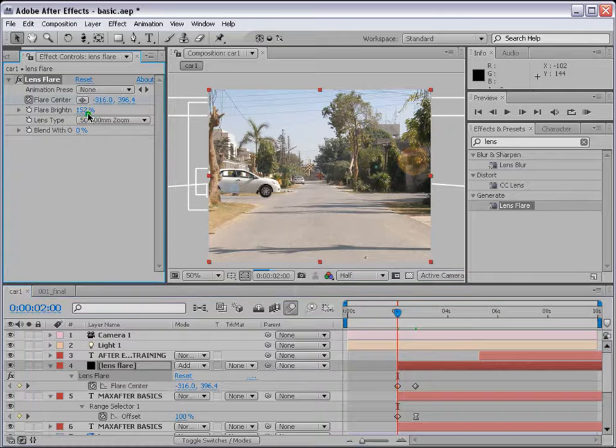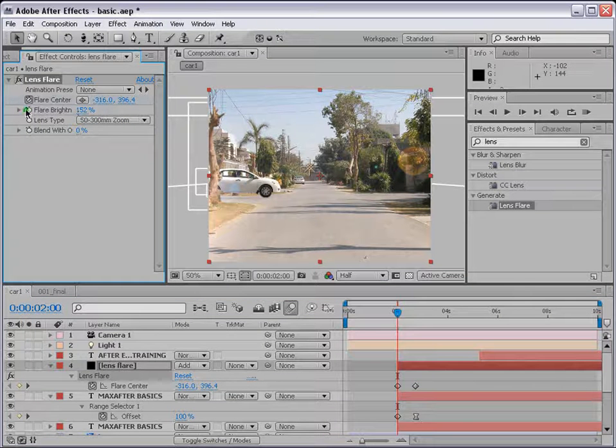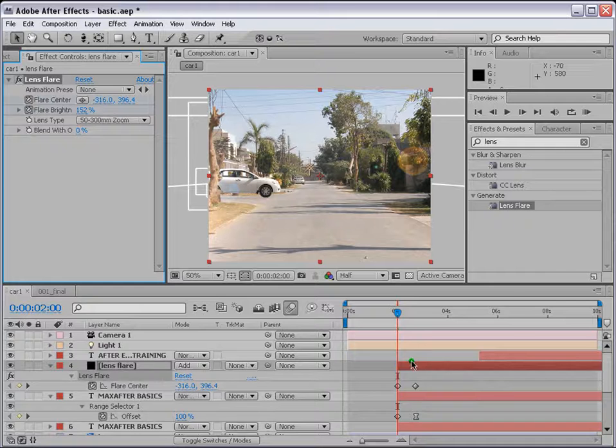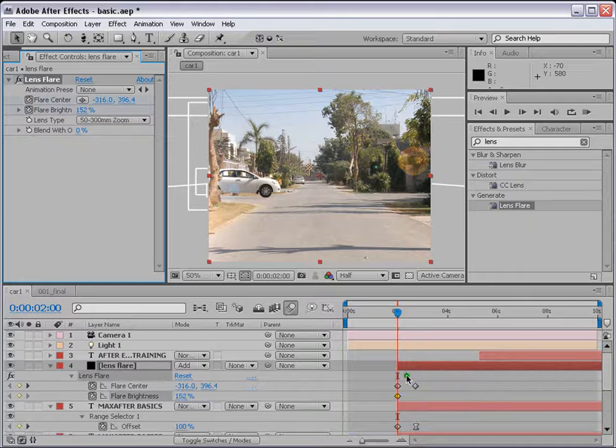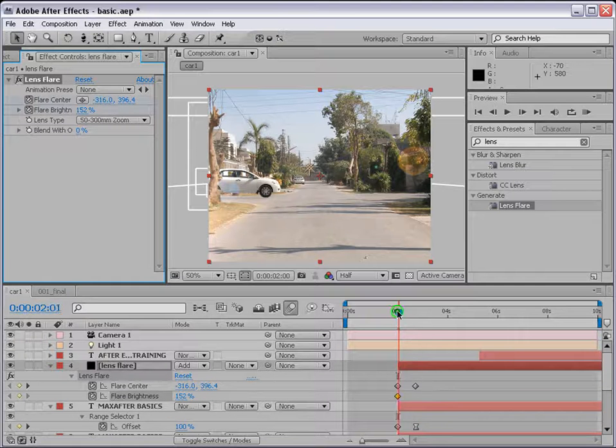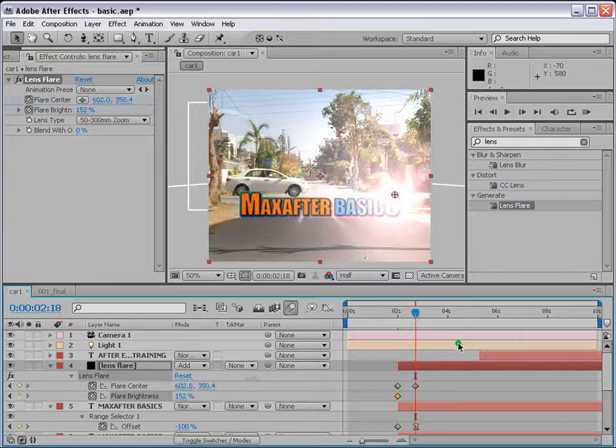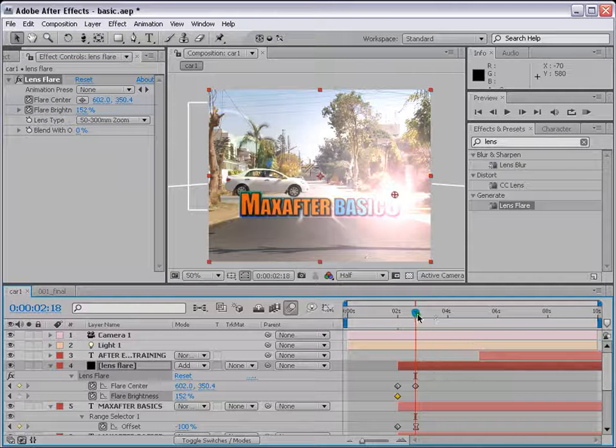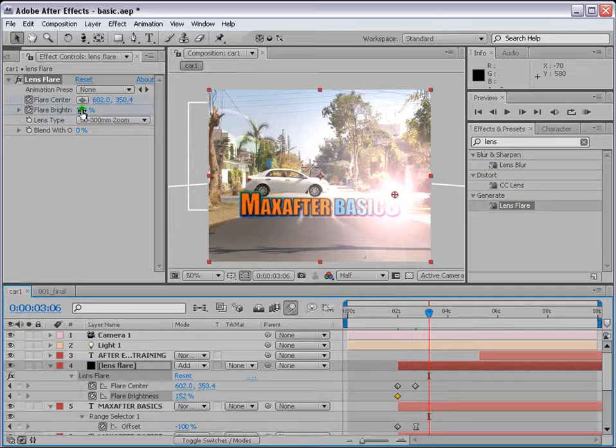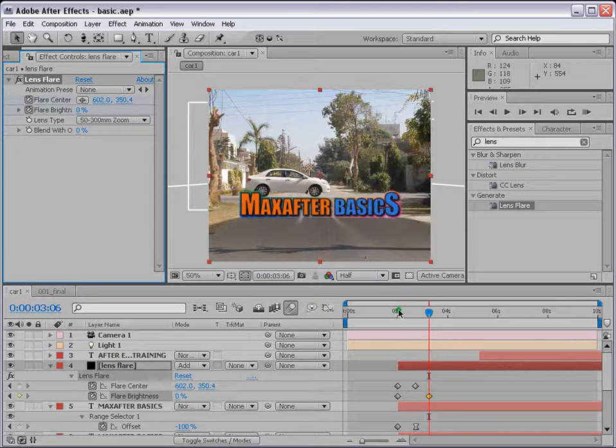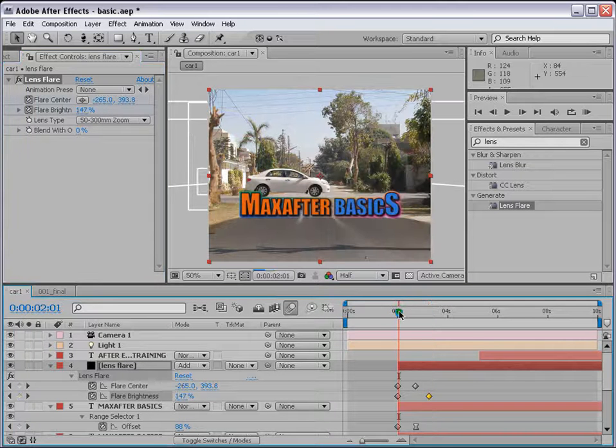But when it comes here, we want it to die, the lens flare. So go to frame zero here, first frame where the animation starts. And brightness, let's increase it. And put a keyframe for brightness, press U, there's the keyframe for brightness. And it comes here somewhere, then changes to zero. So it dies.